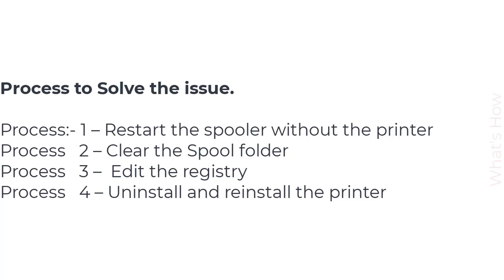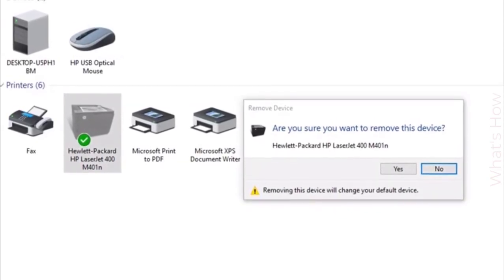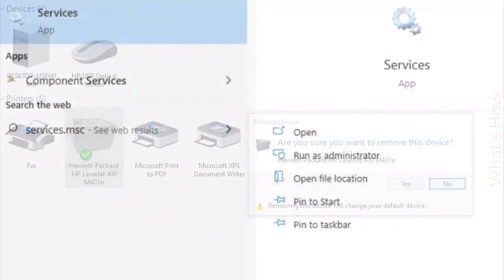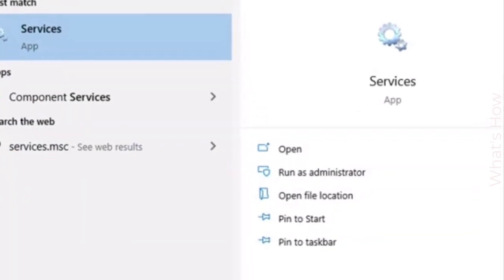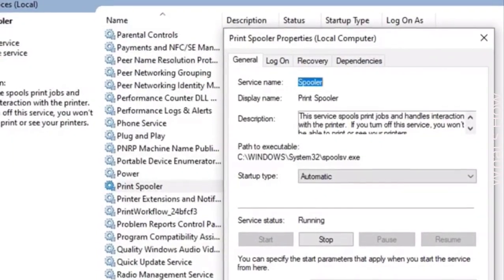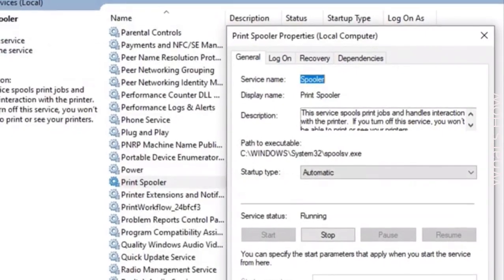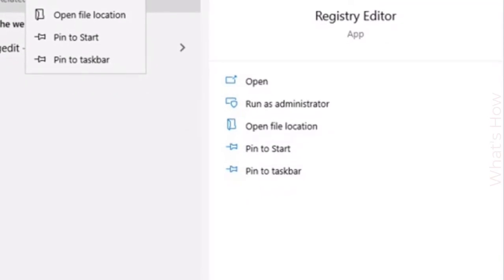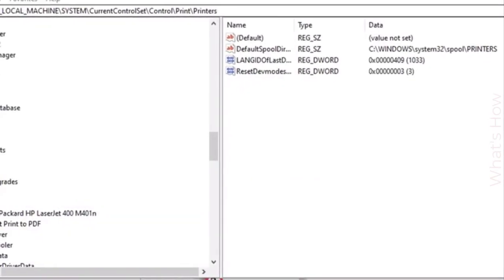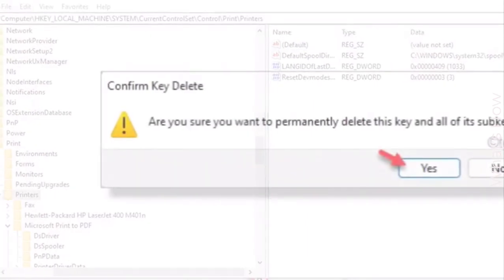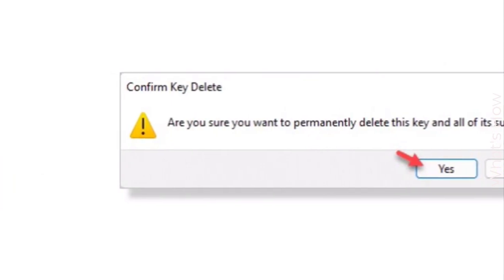Hello friends, welcome to my channel. In this tutorial I will show you how you can fix a printer not accepting any print command in Windows 10, Windows 11, or Windows 8. Some users are experiencing an issue where the printer is not accepting any print command and not printing anything at all, even when giving multiple print commands. There are some easy fixes you can use to solve this print command issue with your printer, which is generally related to the print spooler service.